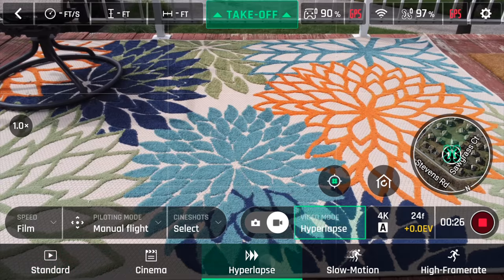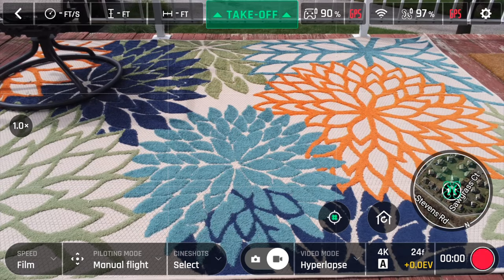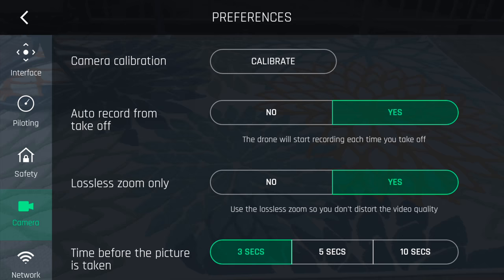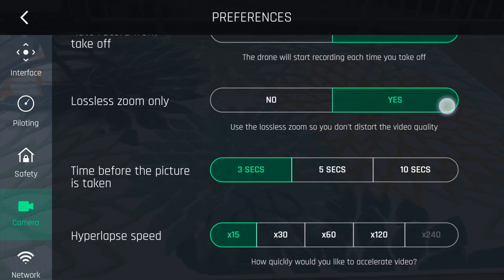The hyperlapse speed is adjusted in settings under camera, and the hyperlapse is automatically created by the app.